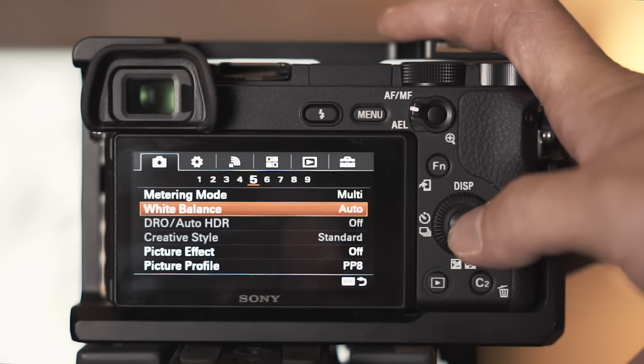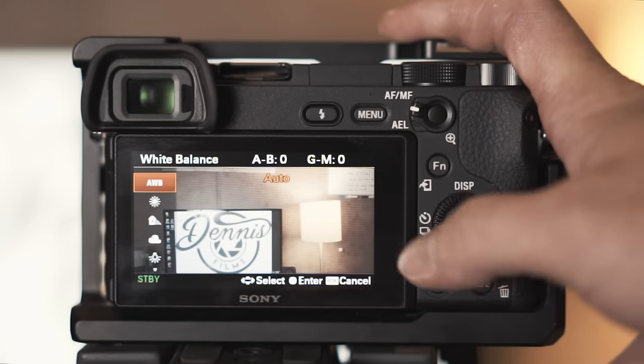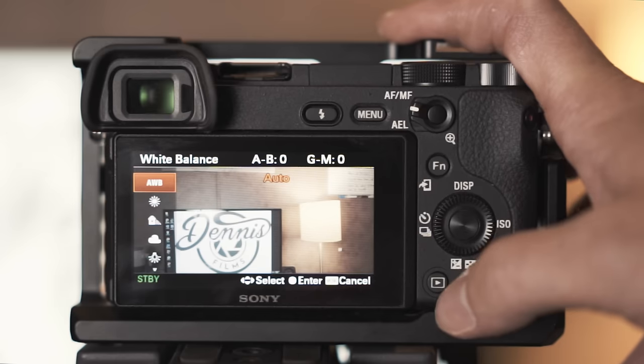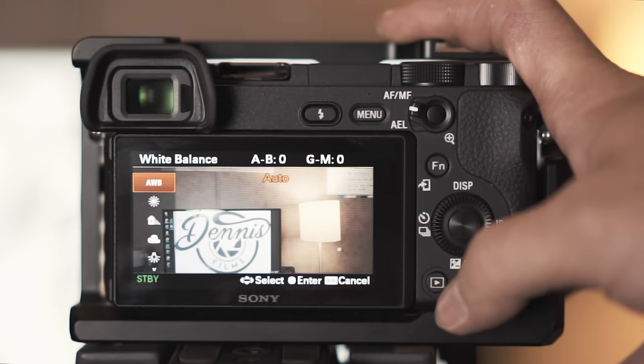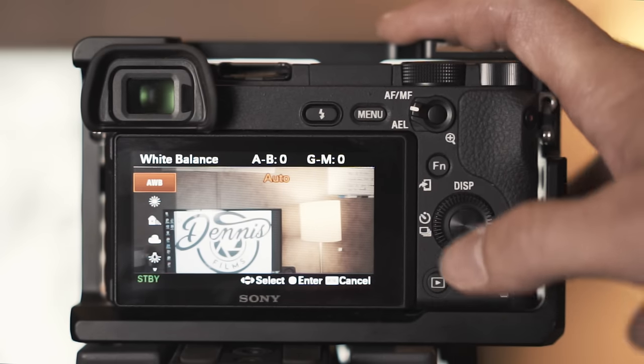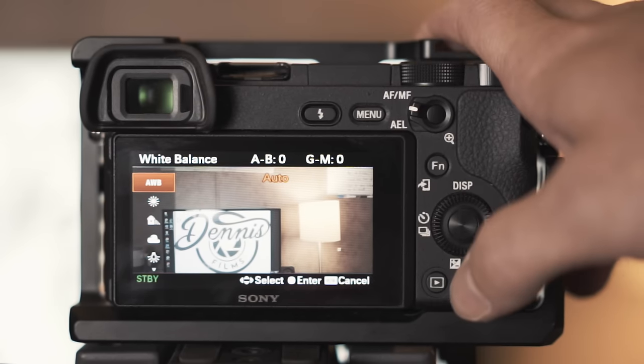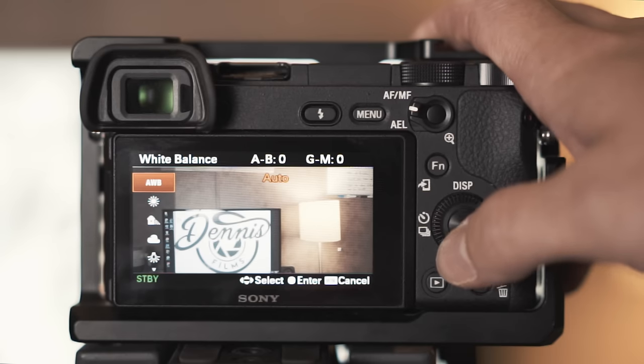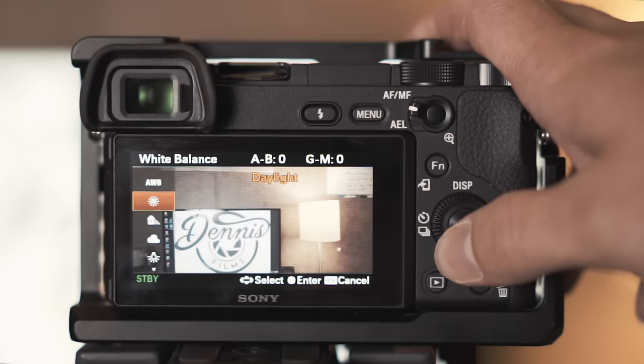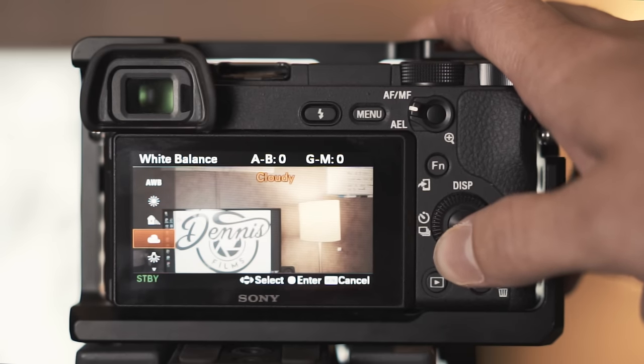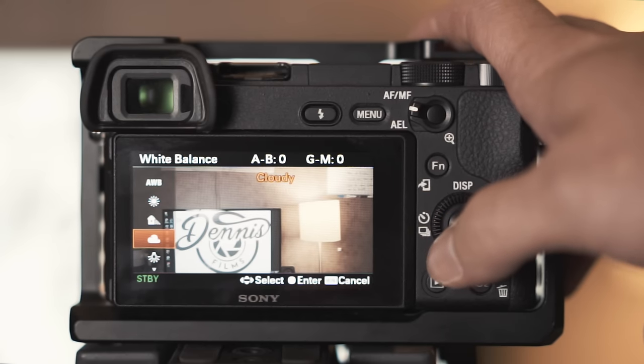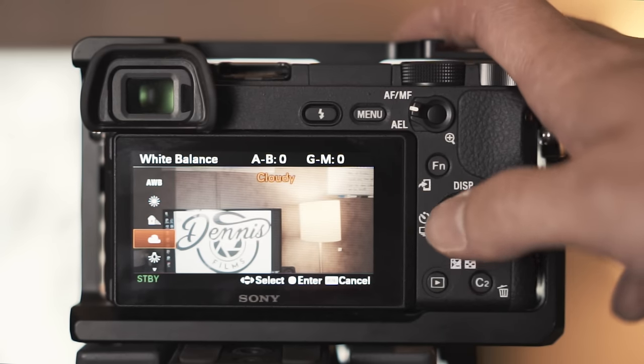White balance, the only time I use auto white balance is indoors because the light doesn't change. When I'm not indoors and I'm outside shooting I'll use daylight, shade, cloudy depending on the situation.